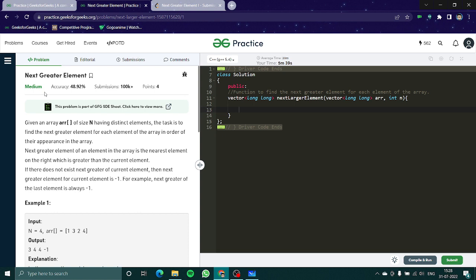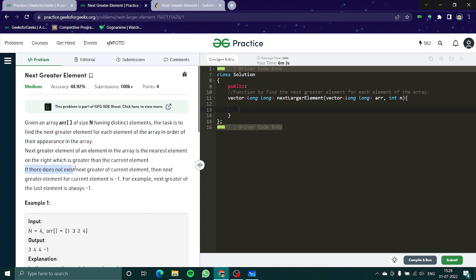Without any further ado let's dive into the problem. Given an array of size n having distinct elements, the task is to find the next greater element for each element of the array in order of their appearance in the array. Next greater element of an element in an array is the nearest element on the right which is greater than the current element. If there does not exist next greater for current element then next element for current element is minus 1.